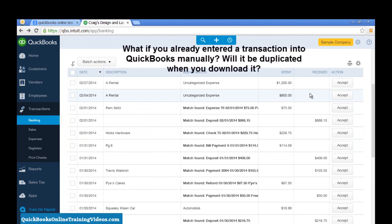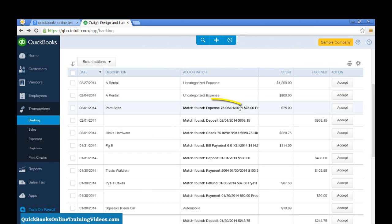Now, what happens if you already entered a transaction in QuickBooks, and then you download it from your bank account? Is it going to get duplicated? No, it won't.